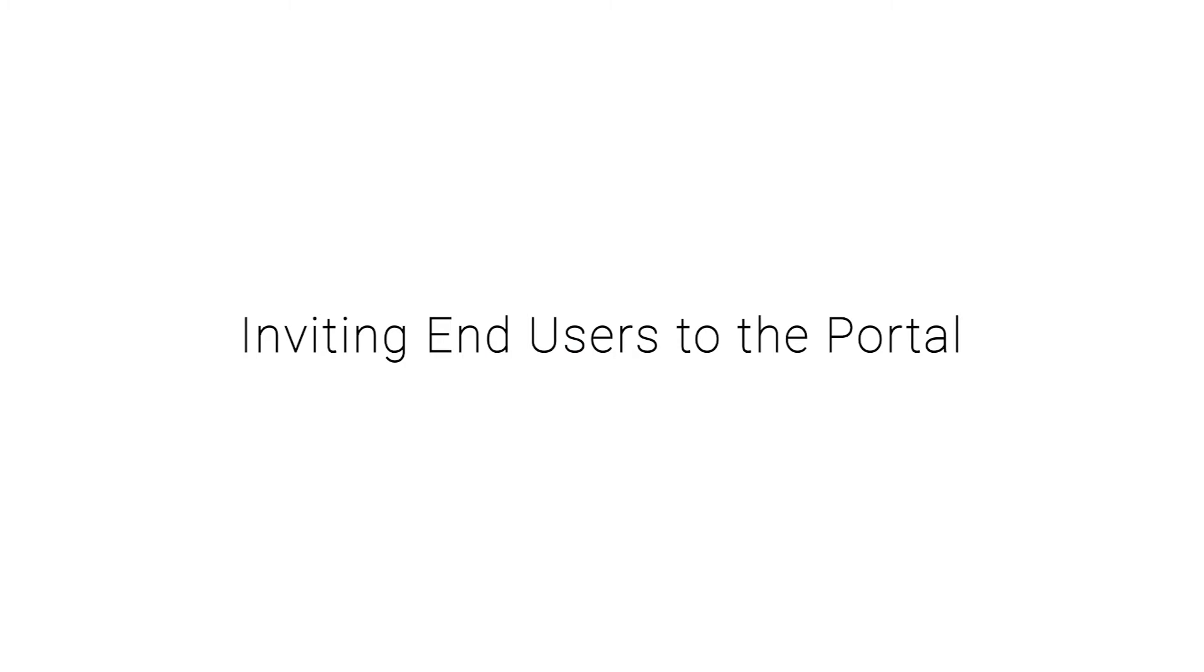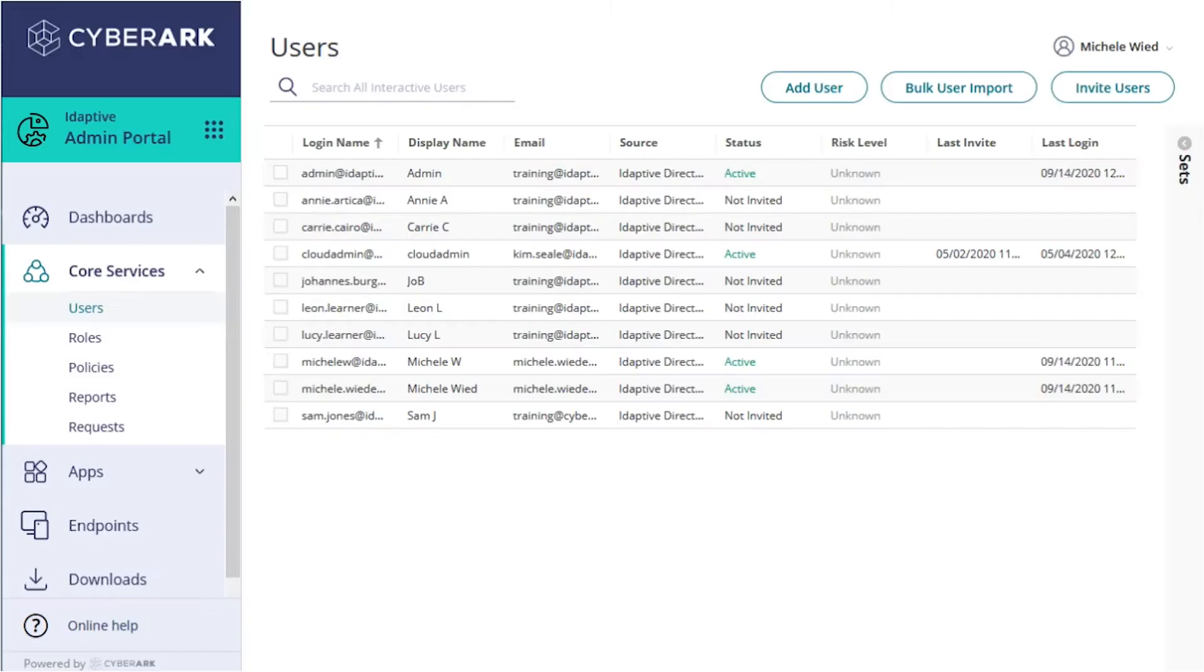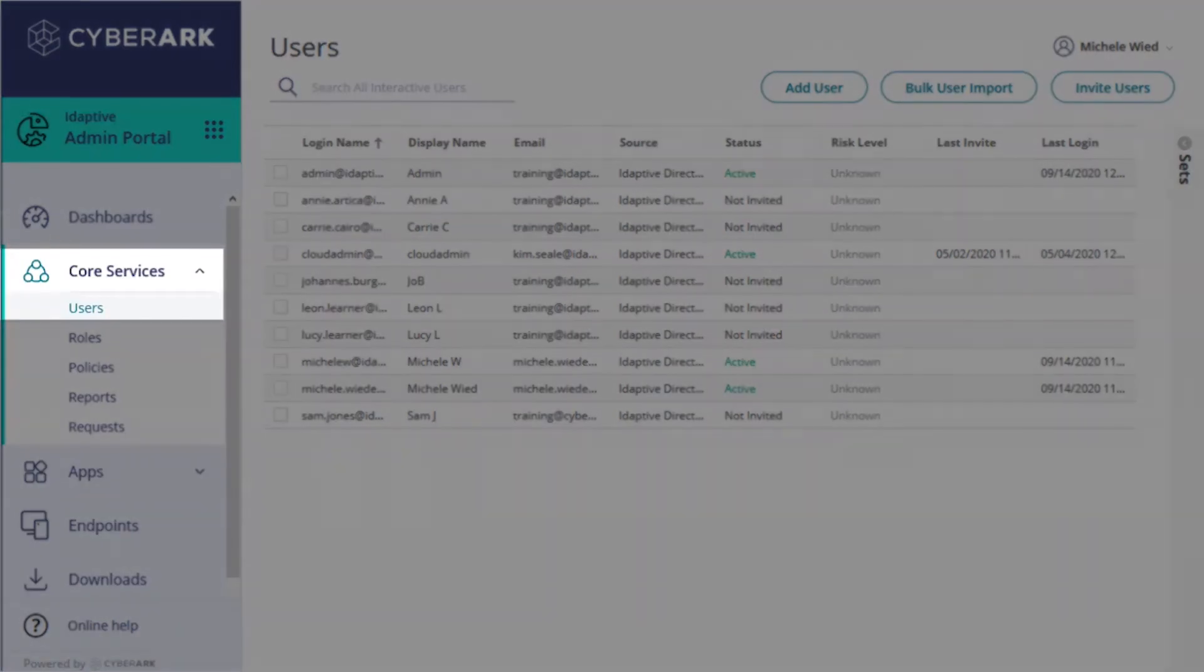We'll show you how to invite users to the portal. There are two different ways to do this from the core services users page.